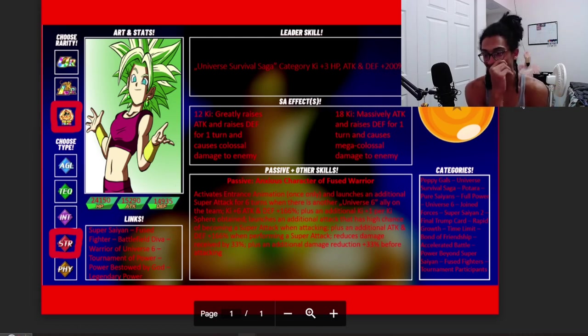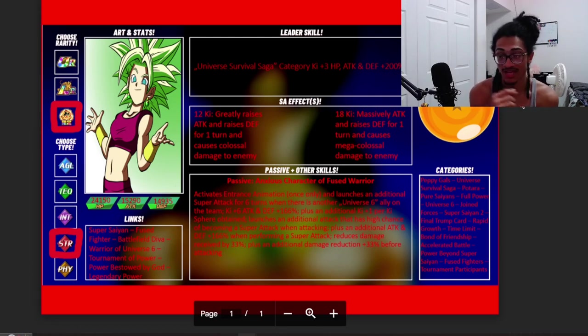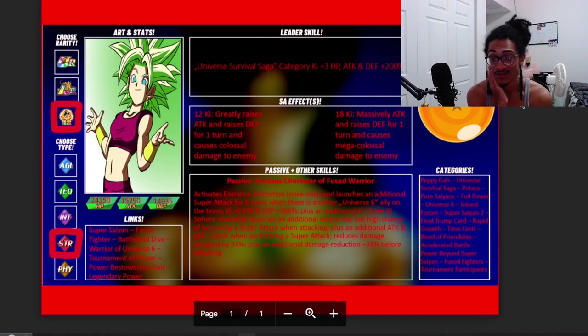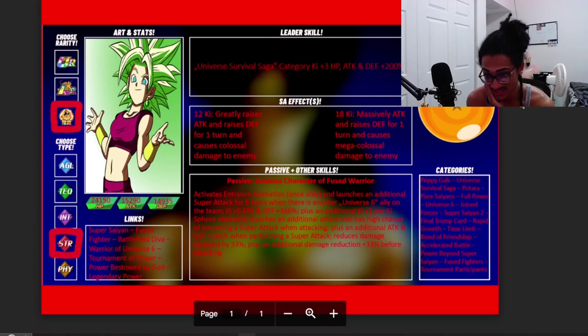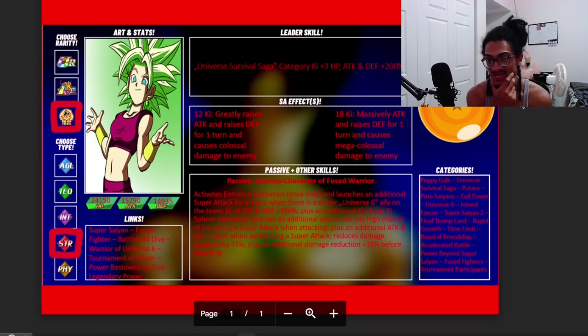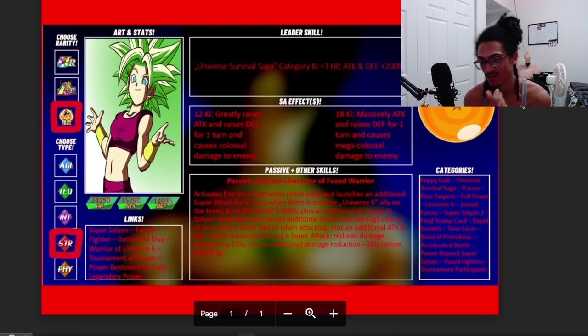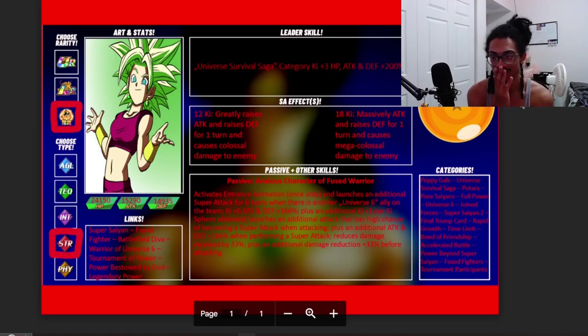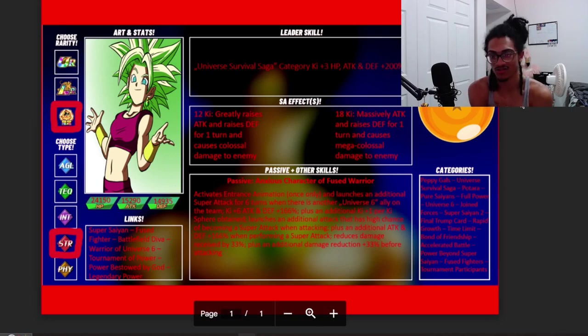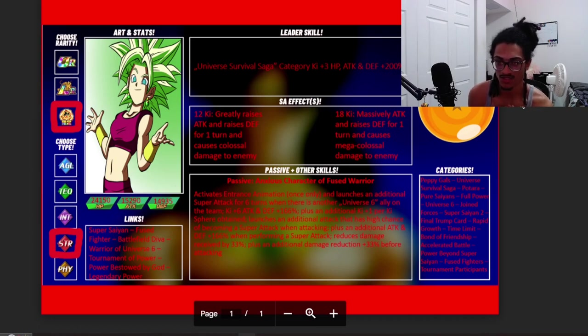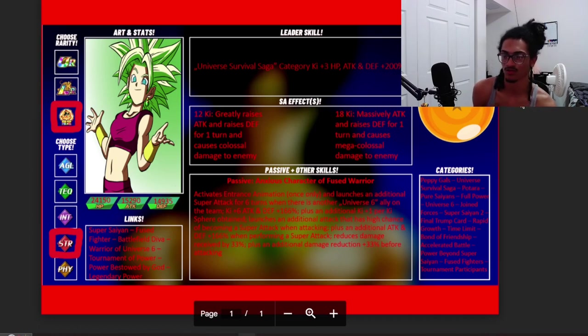That extra 33% damage reduction is meant for her to sit on the first slot and take that first normal slash super attack. But will she take damage before she supers through that 66% damage reduction? I would probably say yeah, she can probably take a hefty amount of damage depending on the boss and depending on these circumstances because she only has 166% defense.